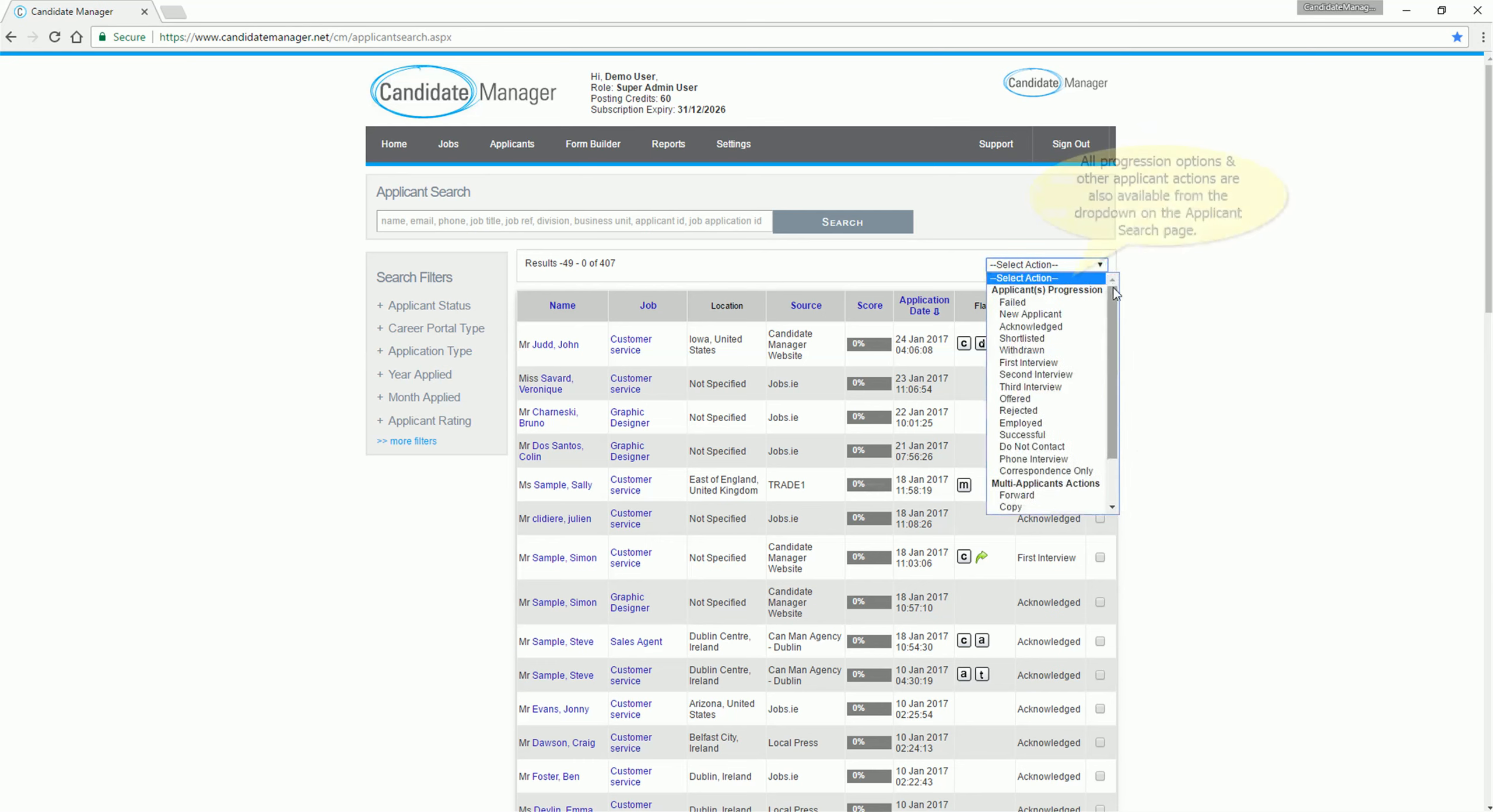All progression options and other applicant actions are also available from the drop-down on the applicant search page.